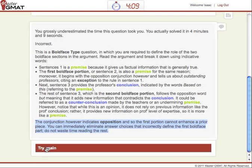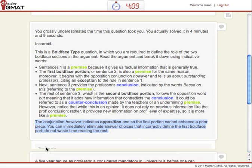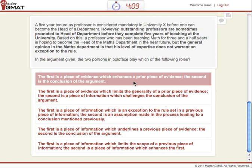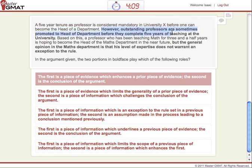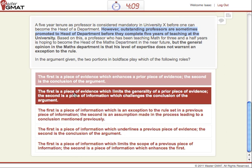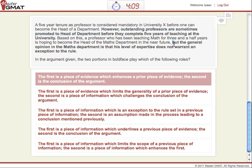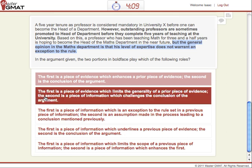We get to try again — we didn't just give you the answer. So we can eliminate answer choice A. In answer choice B, we see: the first is a piece of evidence which limits the generality of a prior piece of evidence. This is certainly true because it's an exception — 'however, outstanding professors are sometimes promoted' is an exception, and an exception can certainly limit the generality of the rules. The second is a piece of information which challenges the conclusion of the argument. Absolutely — the general opinion is that the professor is not qualified, so it doesn't fit the exception to the rule. So far, so good with answer choice B.